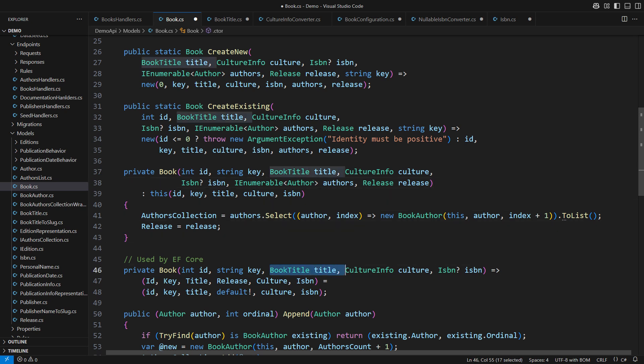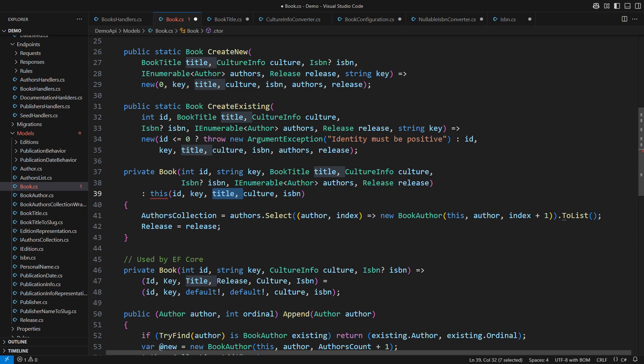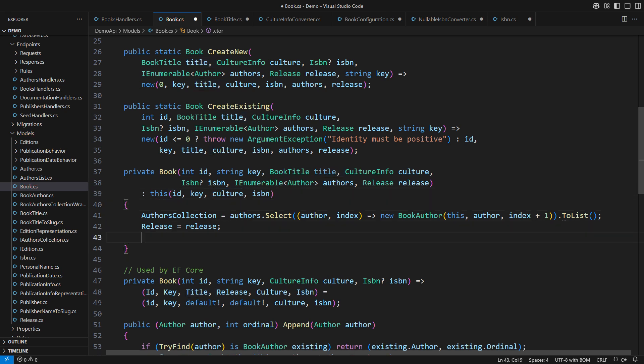EF Core does not feed complex properties through the constructor but through the property setters. Title and release are the complex properties which this constructor does not initialize. The other constructor will not pass the title down but set it through the property setter on its own.